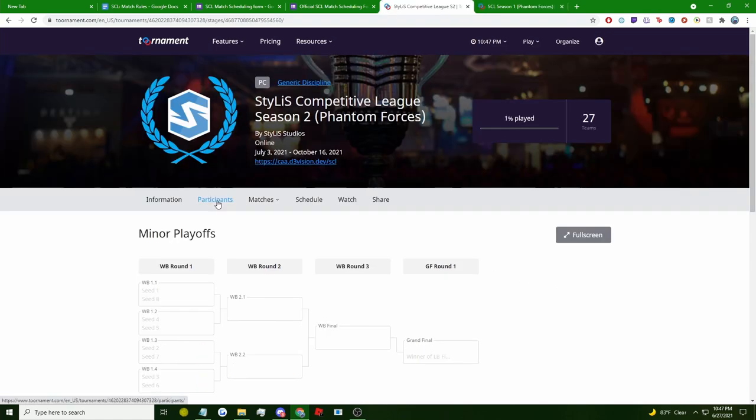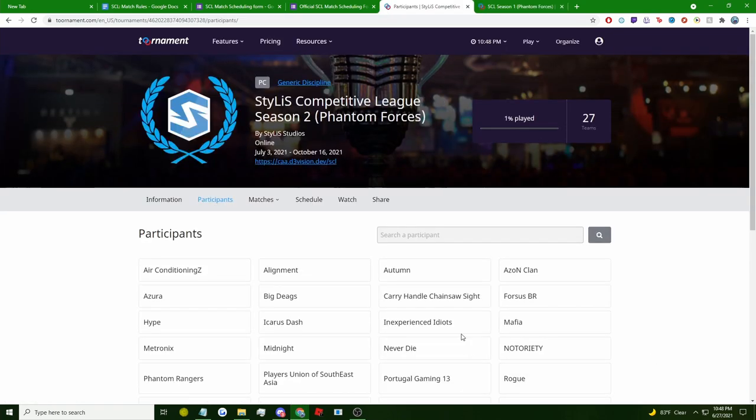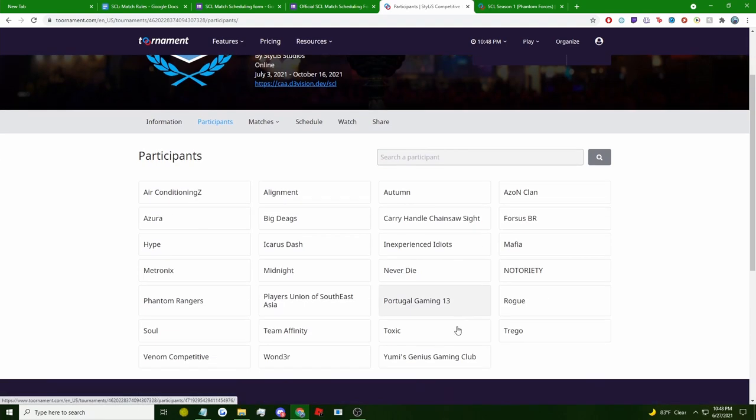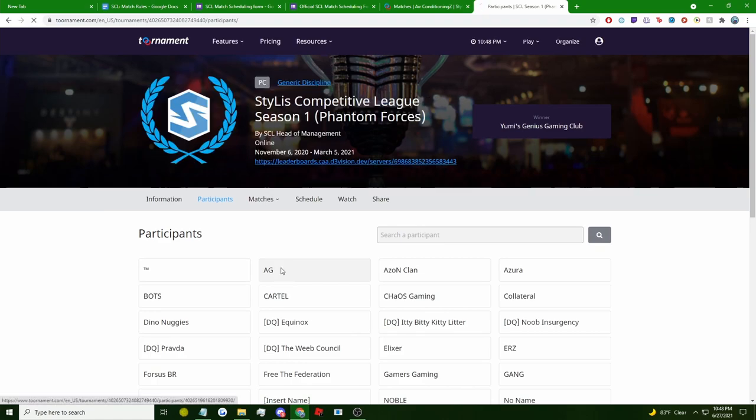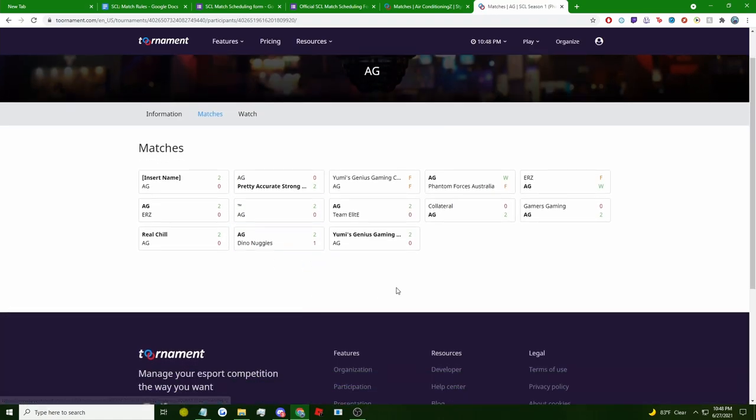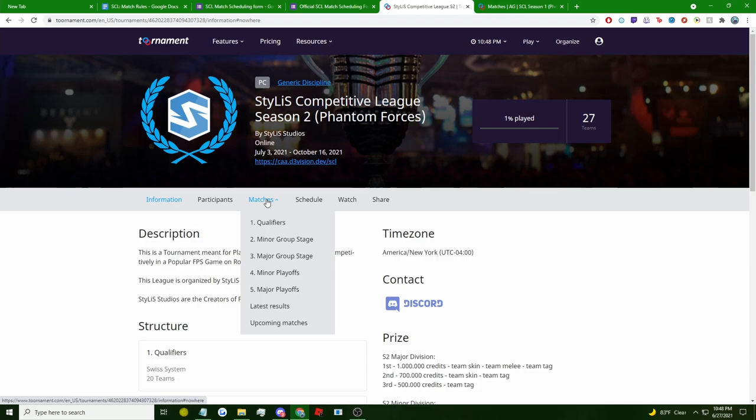Moving on to the second tab on this website, you can see all of the teams that are participating in this tournament. When you click on one of these teams, you can actually see what their upcoming match is. This is also where each and every match that this team plays will be listed, basically being a whole career profile for that team. Now moving on to this third tab, this is where you can see all the leaderboards, the standings, and the brackets for each of the stages in this tournament.